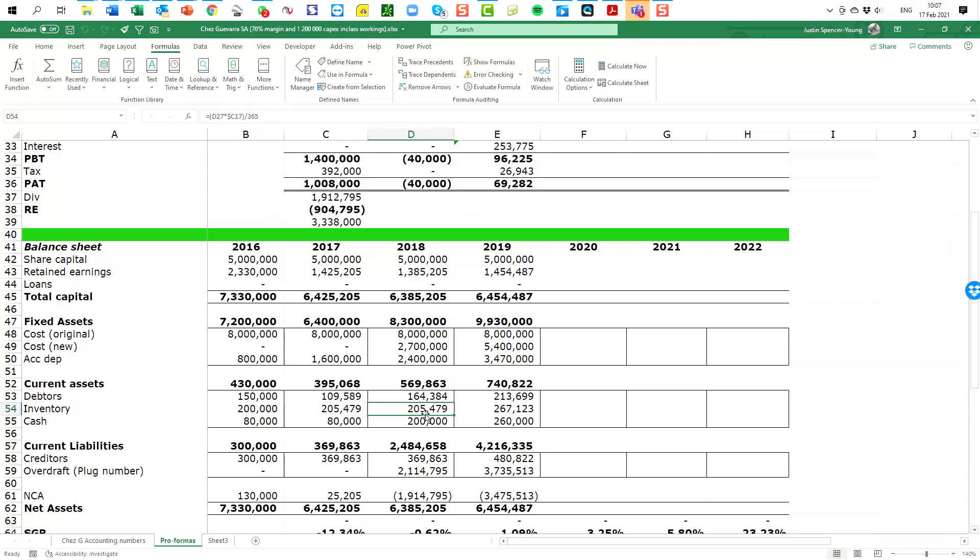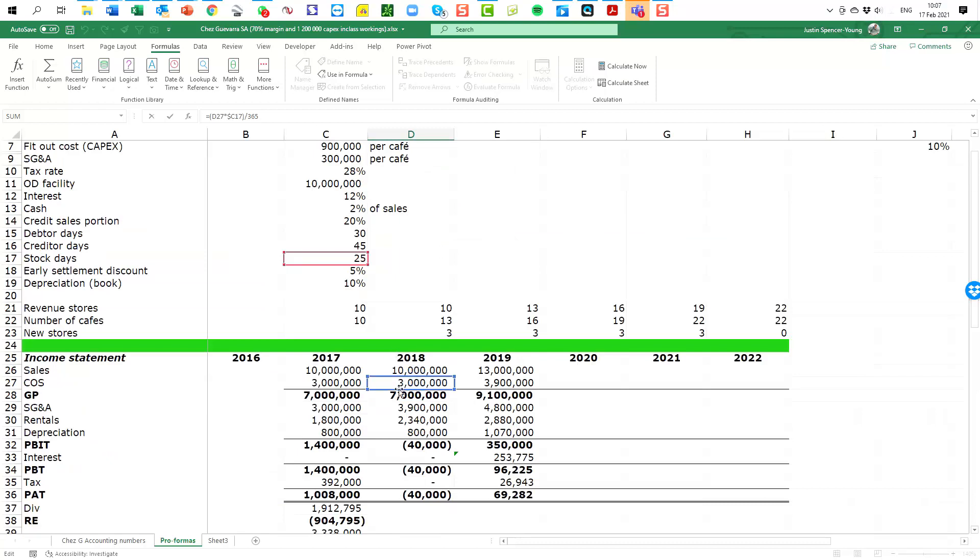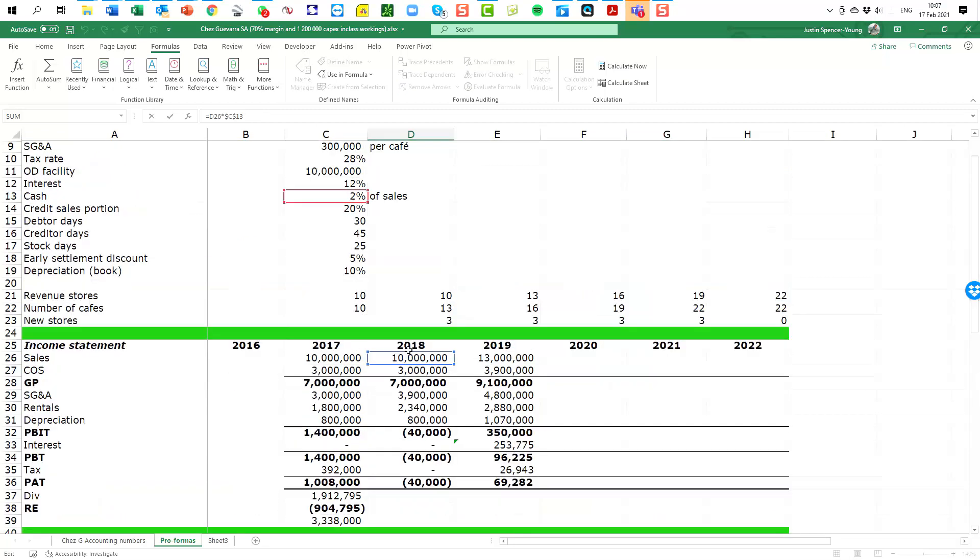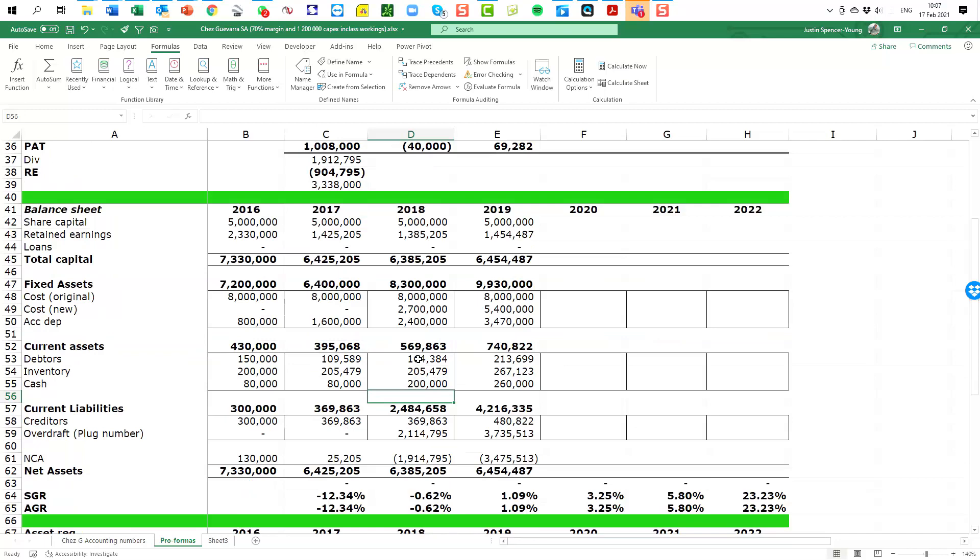Inventory works in a very similar way. The difference is we don't have this portion of inventory for credit. Here we're just taking the entire cost of sales. Let's have a look at our formula here. The cost of sales based on the stock days and we are reverse engineering to say how much stock do we have to have on hand in order to have 25 days worth of cost of sales. The cash here, this is simply 2% of the sales. So we can plug that in directly and that's not complicated. So we've got these current assets. I'm simply summing these to the top.